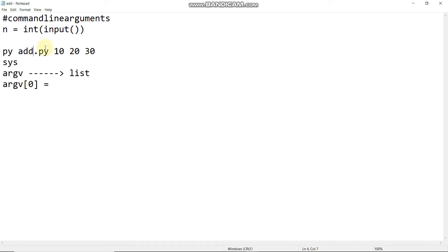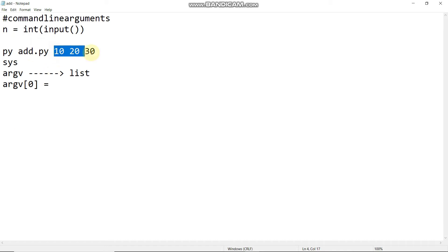argv[0] is add.py. When we print argv[0], the program name is printed. Index 1 is the first actual argument. When you do operations, argv[0] is used for the program name add.py. If you do add.py divided by 2 then you will have an error, so we exclude the program name using the indexing operator.